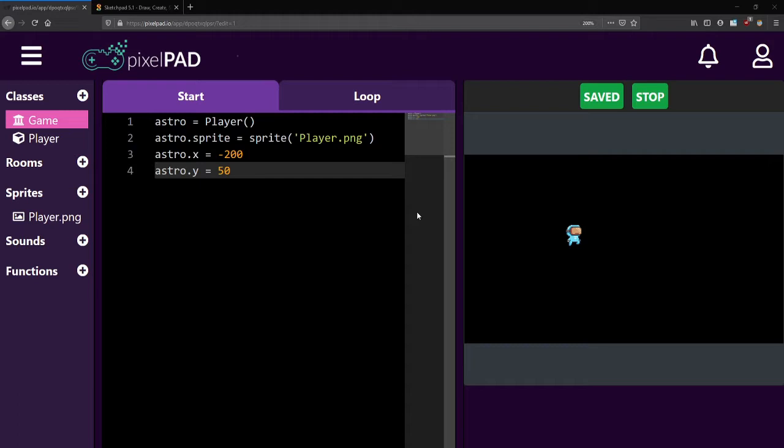Hello everyone. Welcome back to the platformer lessons. In lesson two we'll be looking at adding more classes and objects and getting them moving.